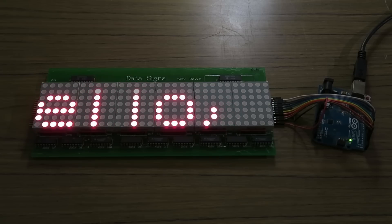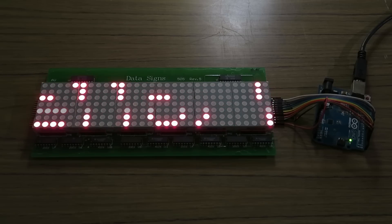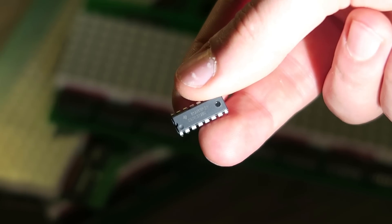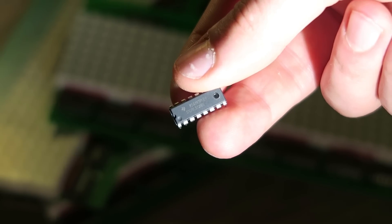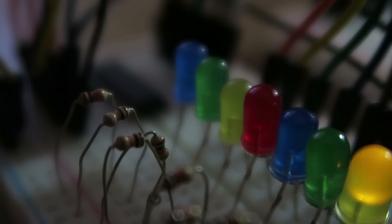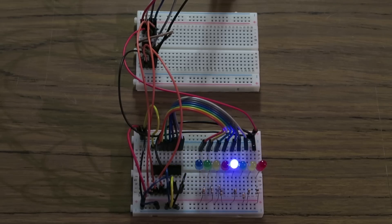The display is actually made to be used this way and includes current limiting resistors on each column. Another benefit of displaying rows instead of columns is that a 3-8 decoder such as the 74138 can be used to cut down on microcontroller pins.